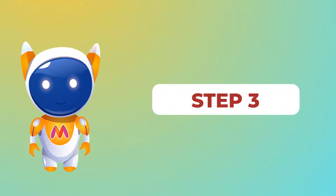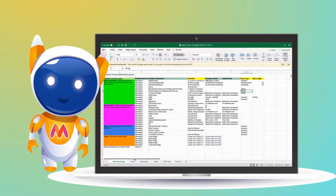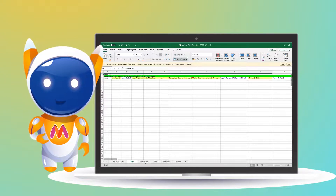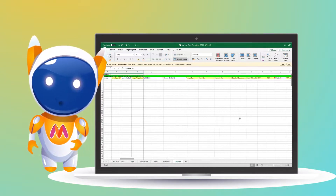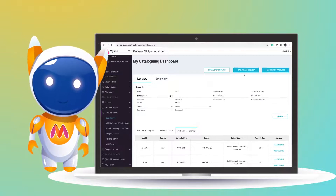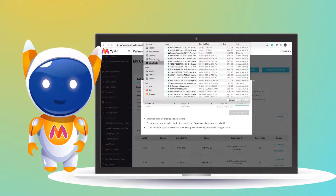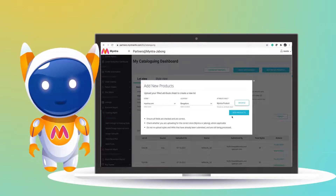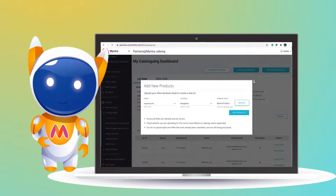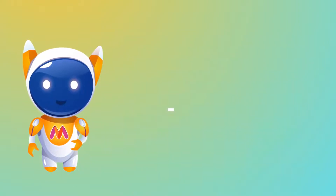Step 3: all you have to do is submit the lot for MAS shoot. You can download the attribute sheet template from the partner portal based on the article type. Once the attribute sheet is filled, upload it via the 'Create MAS Request' option available on the partner portal. This shall be considered as an official lot submitted under the MAS program for the catalog team to proceed ahead.